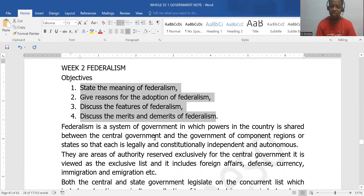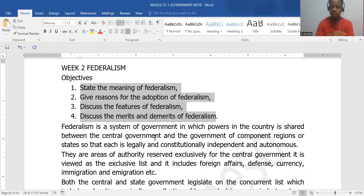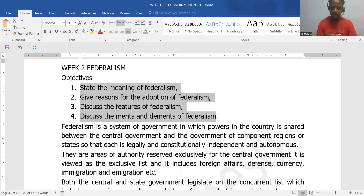In a federal system, political power is shared between the central government and the component states. It is the direct opposite of a unitary system of government, where power is not shared — where power resides with a central or single authority. But here, power is shared between the central government and the regions or states.